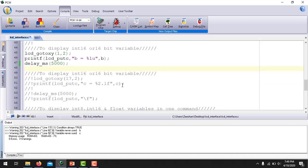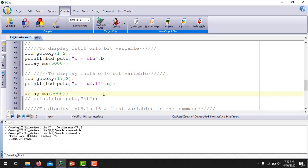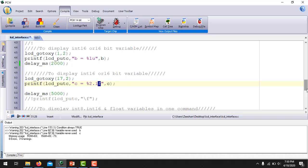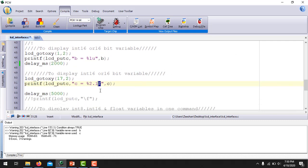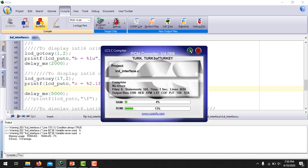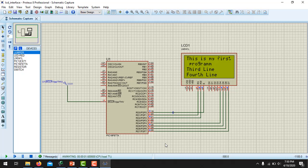Similarly, to print a float value, instead of %lu, I am going to use %2.1f, where 'f' is used to display a float value. Variable 'c' is initialized as a float equal to 32.656. The '2.1' means it will display one decimal place, so it will show 32.6 on the LCD. Building the program and running the simulation, after the flash you see 'a = 20', then 'b = 3500', and then 'c = 32.6'.